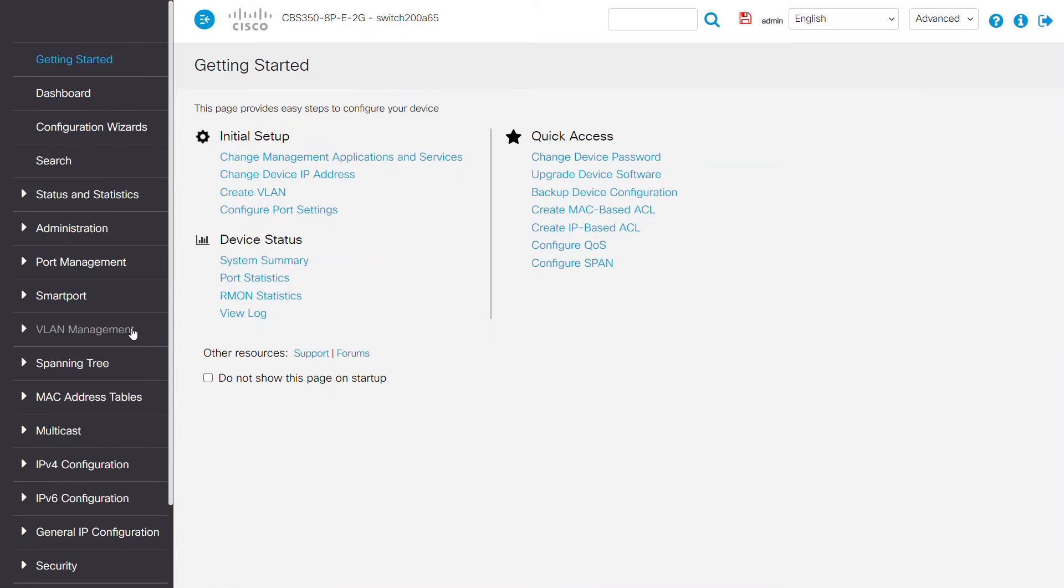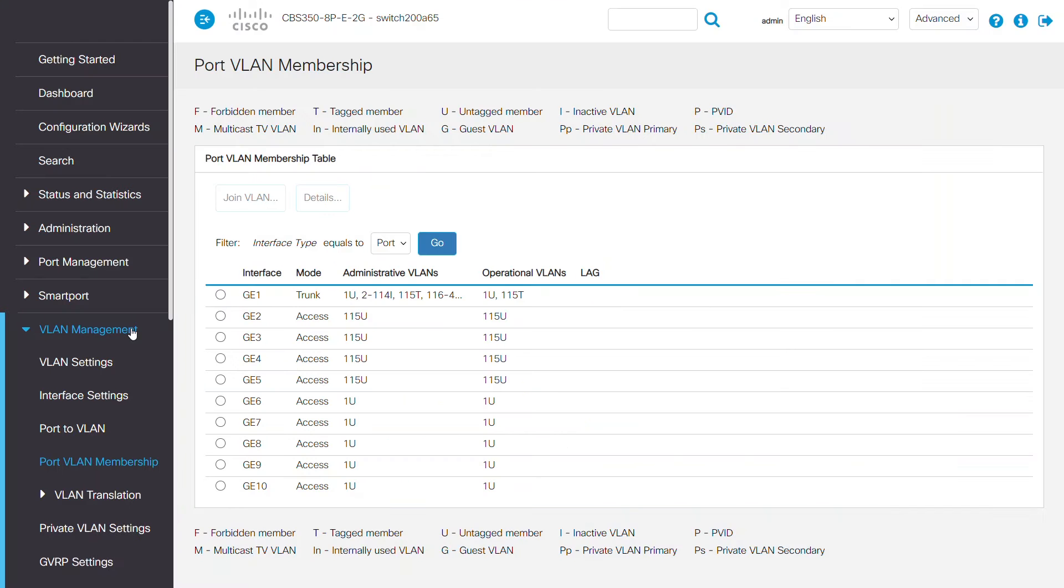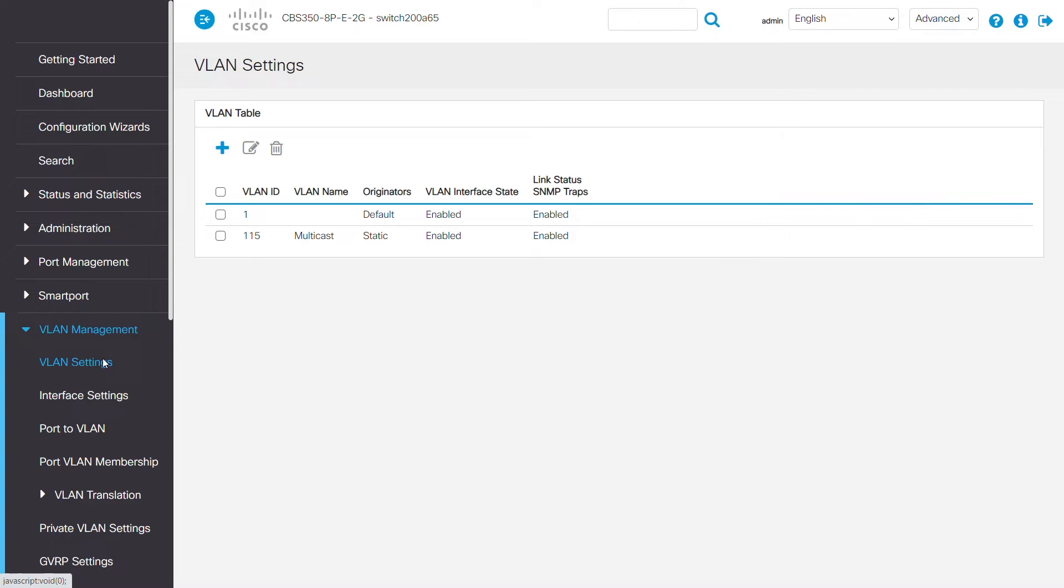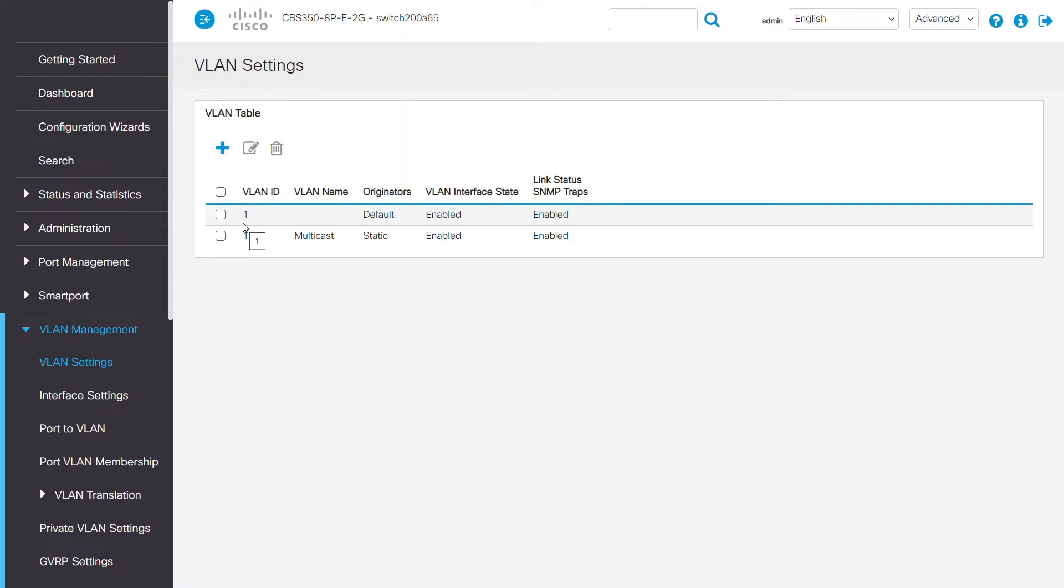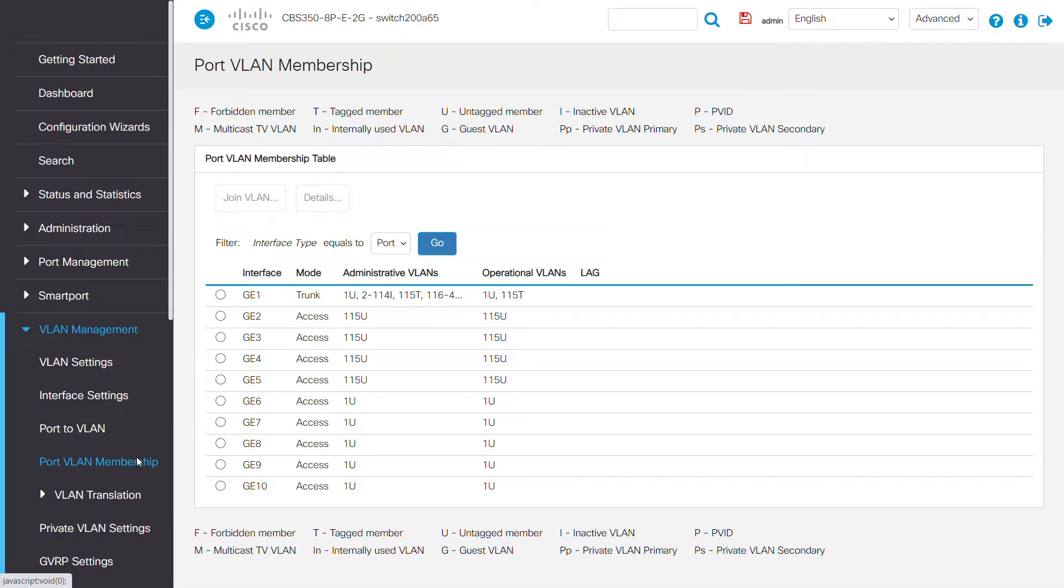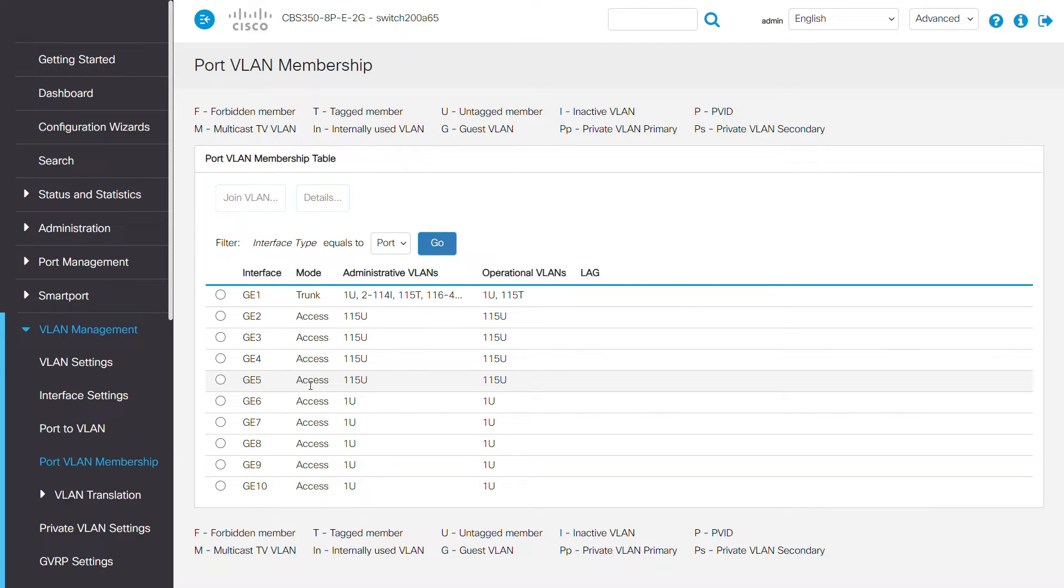To start, navigate to VLAN settings under VLAN management. Take a look at your VLANs. In this case, I'll configure VLAN 115 for multicast and VLAN 1 for default data traffic. If you go to Port VLAN Membership, you can see the VLAN association of each port that the multicast server and subscriber are connected.